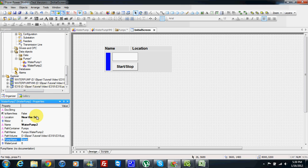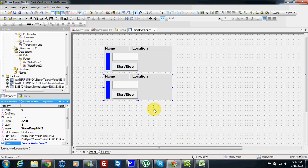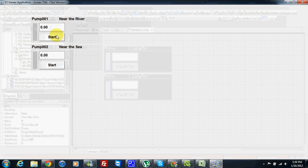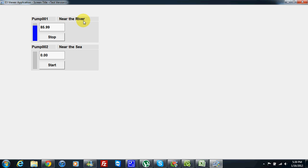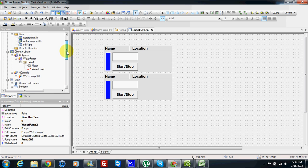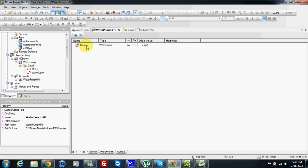In about 20 seconds we added two pumps, two HMIs, and they are all linked together. Now I can start — pump one near the river and pump two near the sea. So this is how we can design very easily one XObject and one XControl and link them together. The key point of this video is to understand the principle of having only one property here — source — and the type is water pump, which is an XObject type.